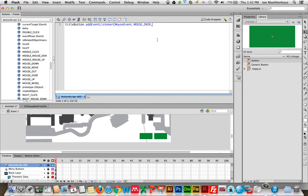Then you're going to type a comma and come up with a method — something that should happen when someone mouses over the title button. We're not going to write it out here, but we have to give what happens a name. So we're going to call it hideTitle. End parenthesis and semicolon. A semicolon is a period in ActionScript — a period is kind of like a space and a semicolon means end of statement, end of our line here.